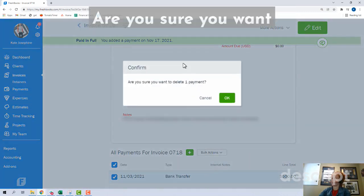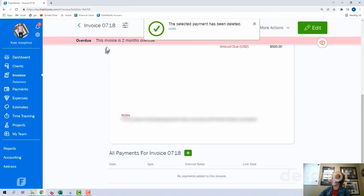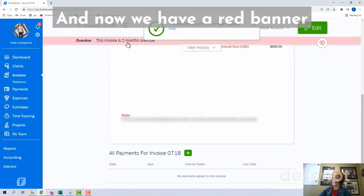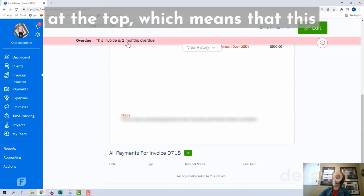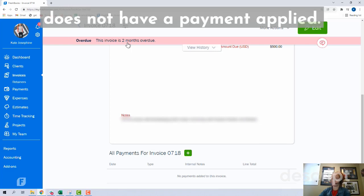We're going to click Delete. It will ask: are you sure you want to delete one payment? Click OK. And now we have a red banner at the top, which means that this invoice is overdue — the invoice does not have a payment applied to it.